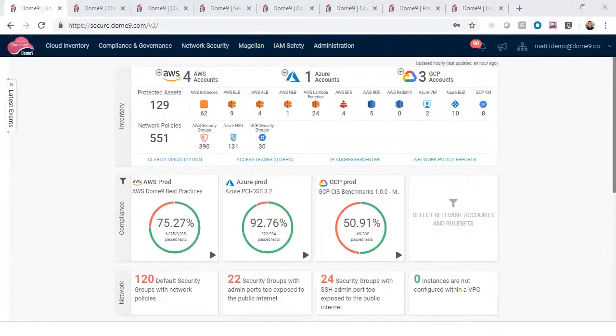With Dome 9, you can gain visibility into your cloud environments and achieve continuous compliance using popular compliance standards.